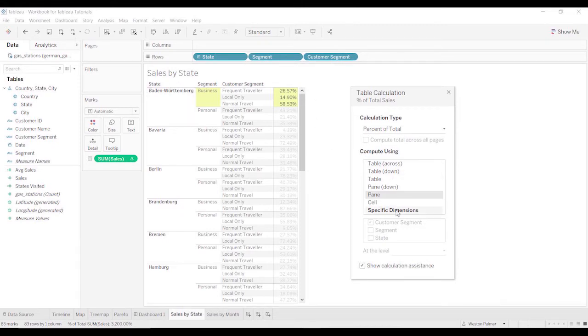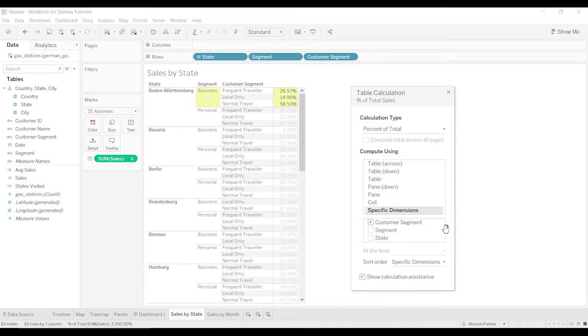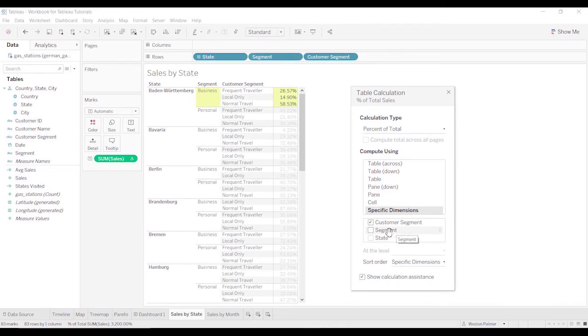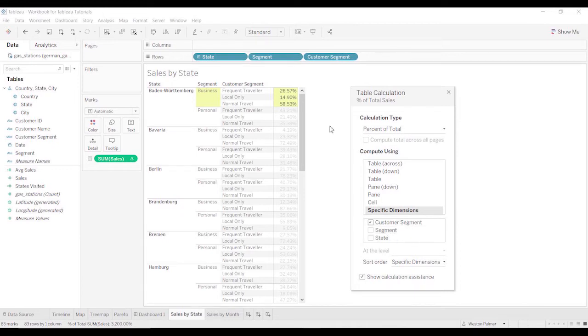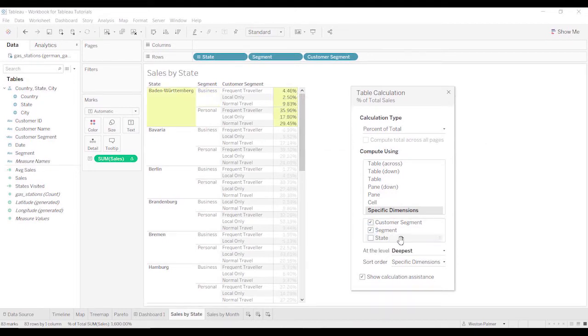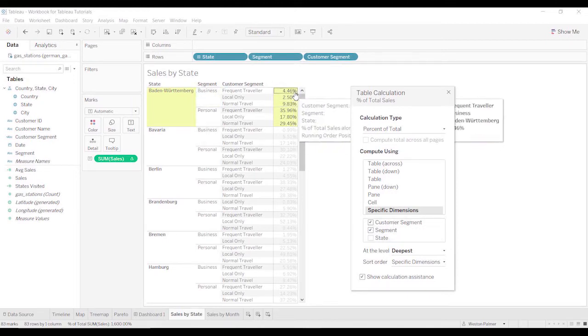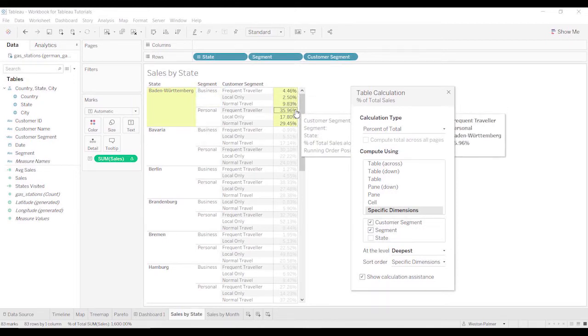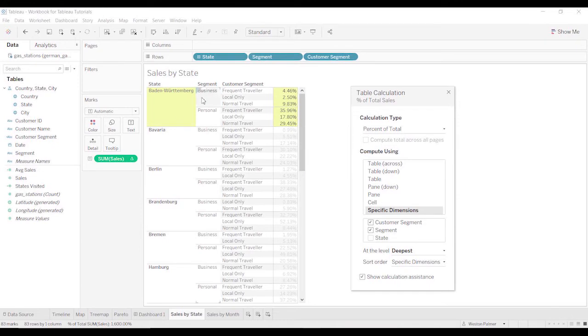That's where your specific dimensions come in. Now that you've got specific dimensions, you can select various items here, these different dimensions, and the ones that you select are the ones that the percentage is going to be calculated across. To me, I think it should be, you'll see what I mean. So right now we have customer segment, and that's used to calculate the hundred percent. Now that we've included segment, we've included this segment here, and now the hundred percent is based at the state level.